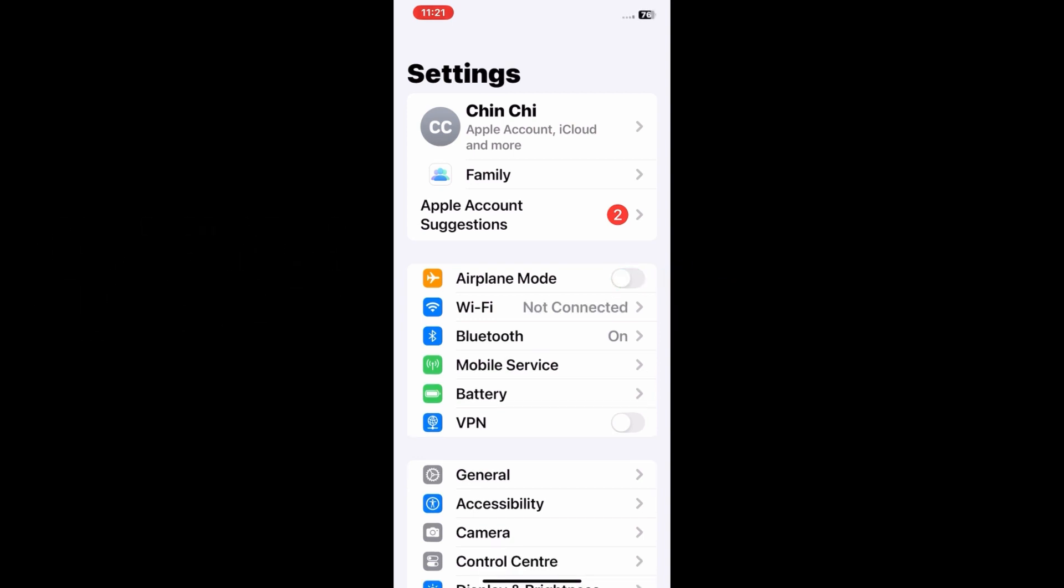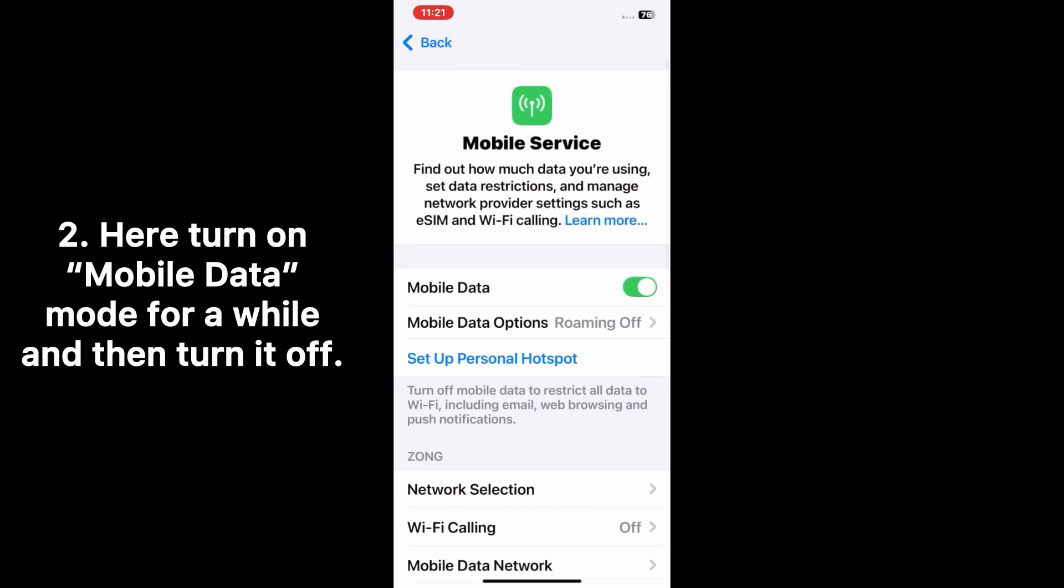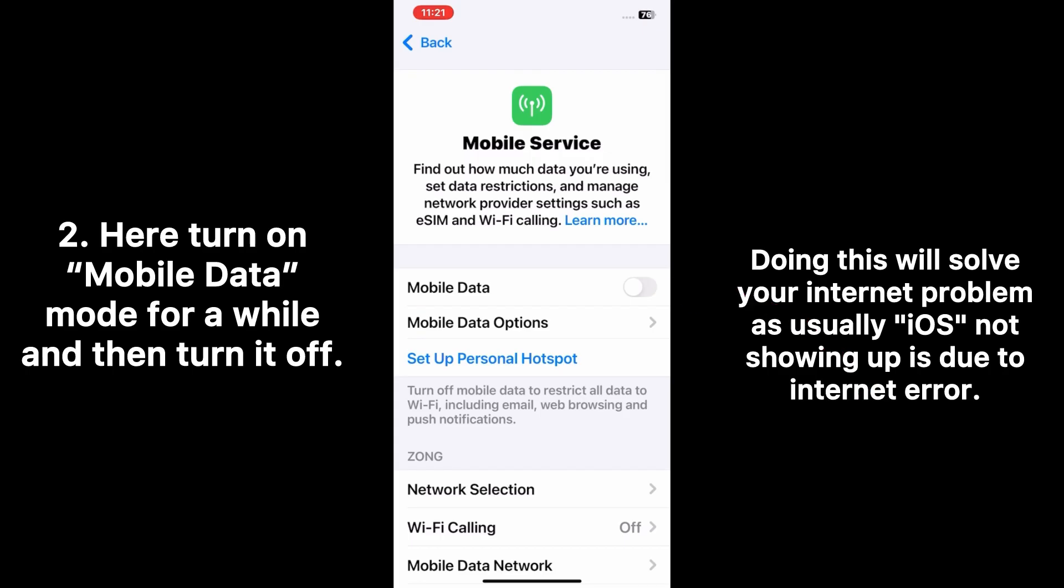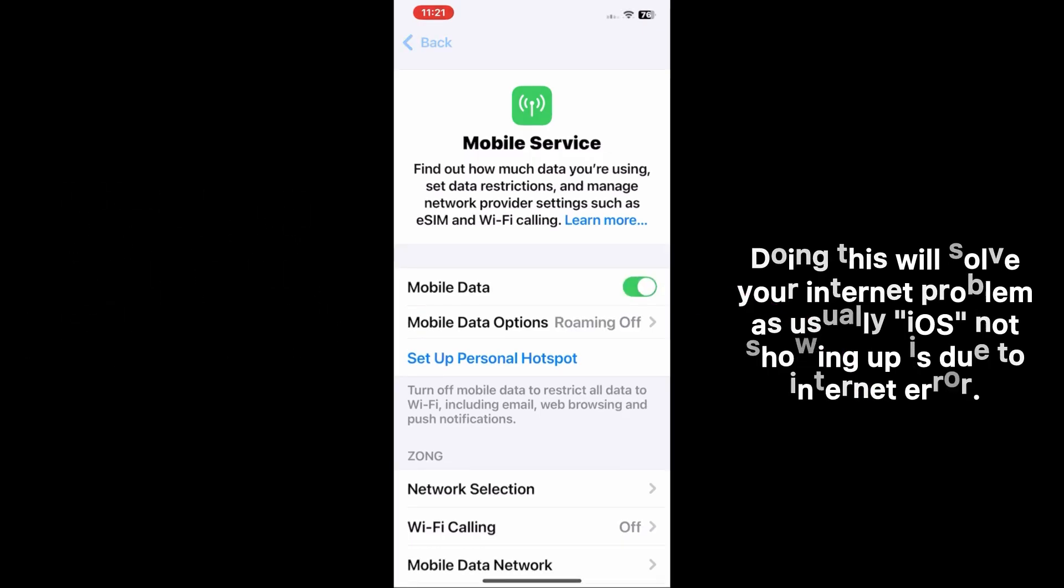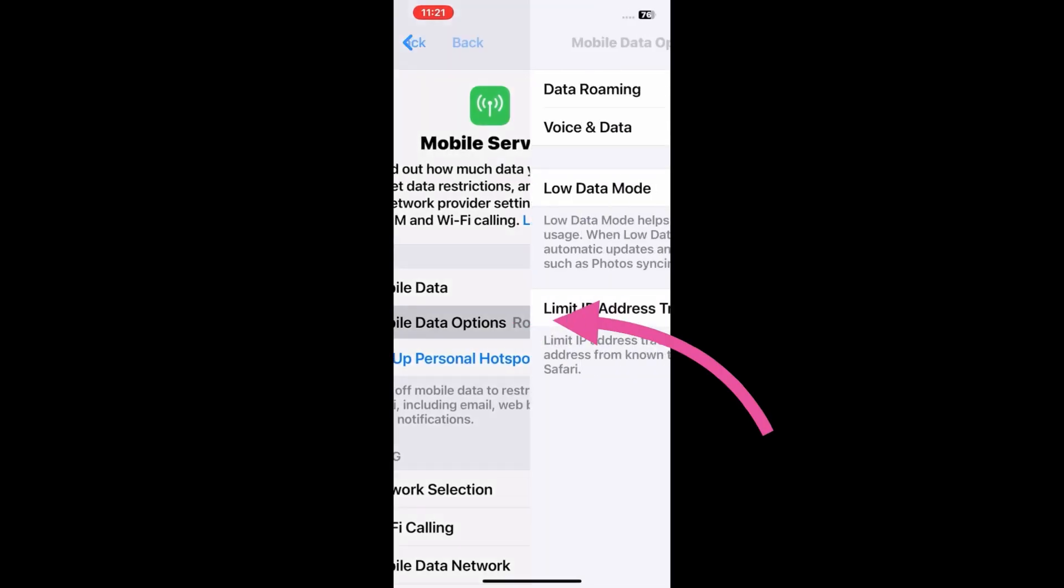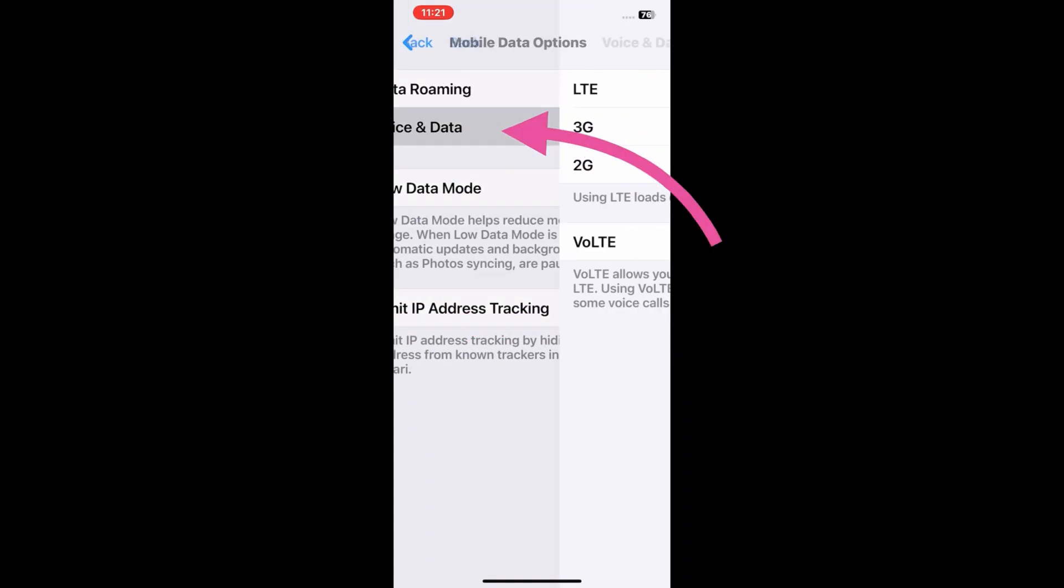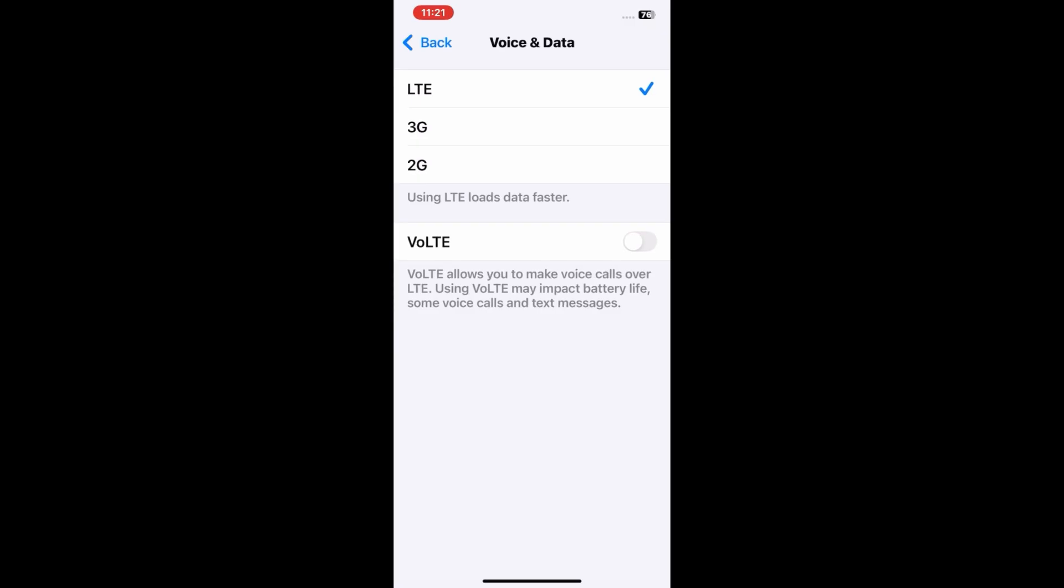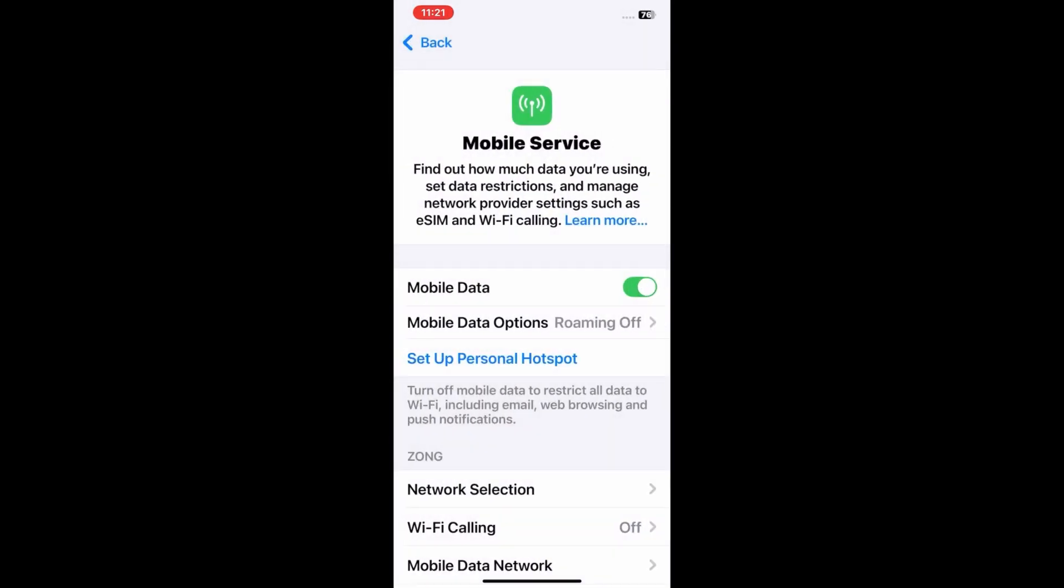Now go to mobile service, turn off mobile data for some time and then turn it back on again. After that, go to mobile data options, then voice and data. Here make sure that 4G, 5G, or LTE is selected on your iPhone. Now go back to the Settings menu.